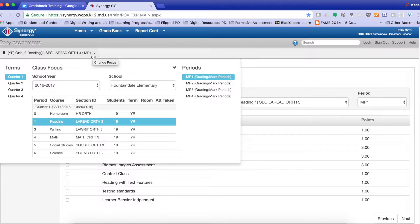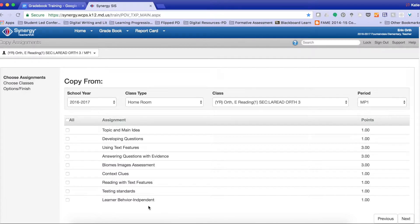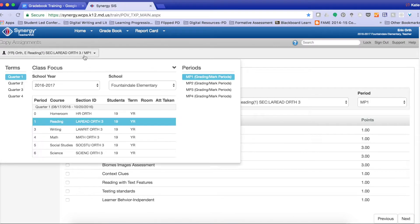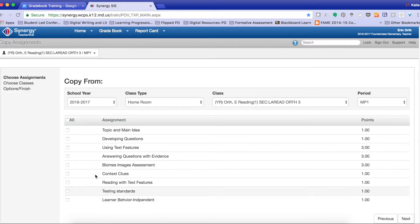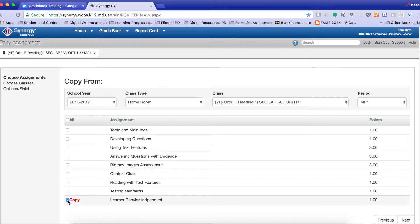So if you don't see your learner behavior or your assignment here, you want to come up here to make sure that you are in your correct marking period. So again, this brings us back to the screen where we are able to copy things. So I'm going to select Learner Behavior.